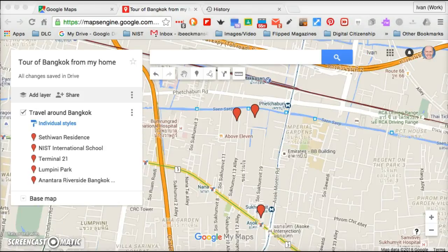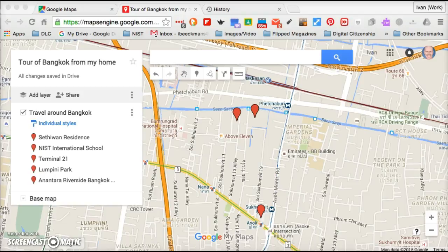So there's how you add points on your map. I will do another screencast to show you how to make routes between those points that you've made. Bye for now.